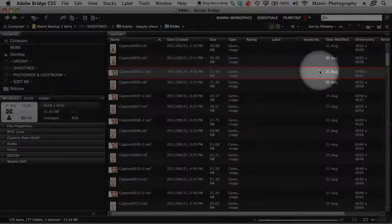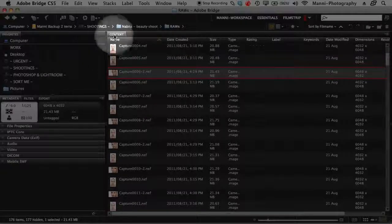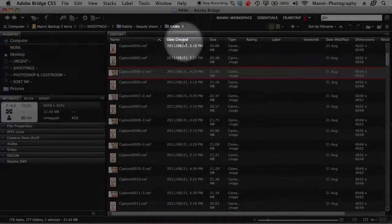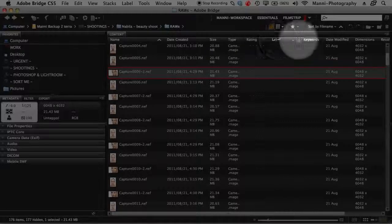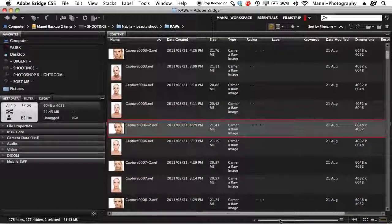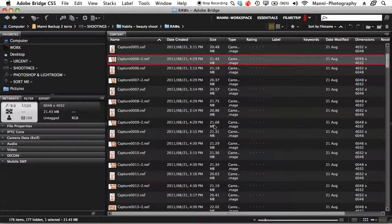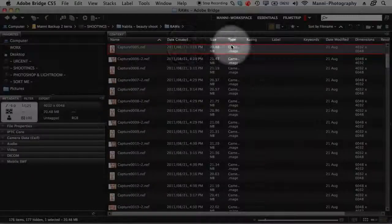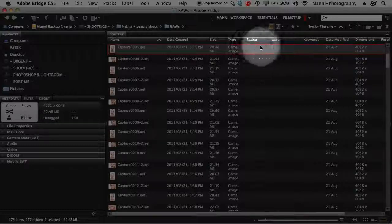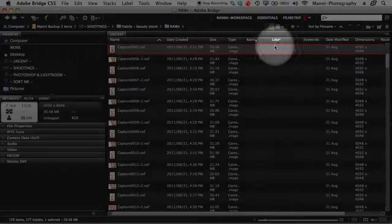In the content area I've got my thumbnails, then info: file name, date created, size, type, rating, label, keywords and so on. I can make the thumbnails bigger or smaller — I'll keep them small today so I can show you all the images. I'll select the first one. If you have your stuff rated with stars you can see the stars here, or if you have a label you'd see your labels, and keywords if you work with keywords.